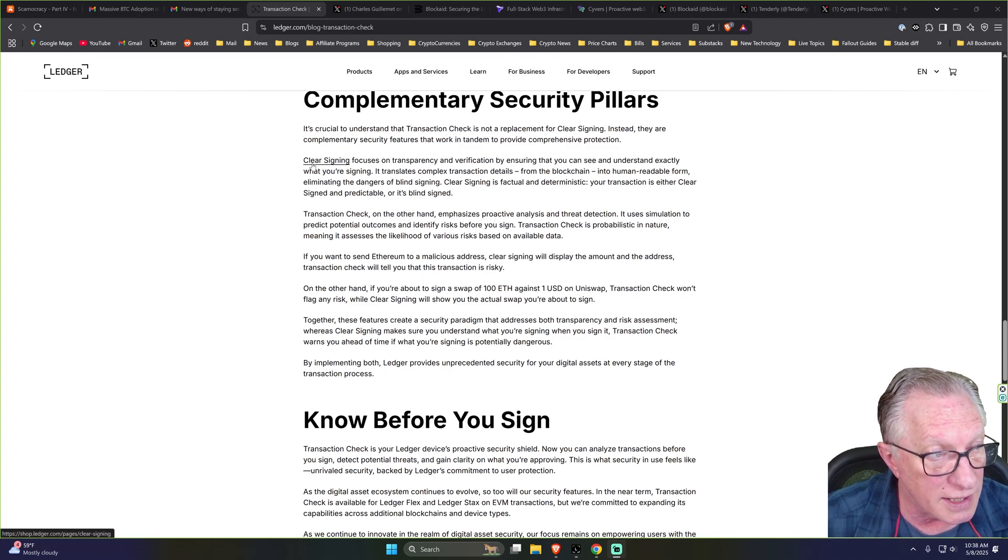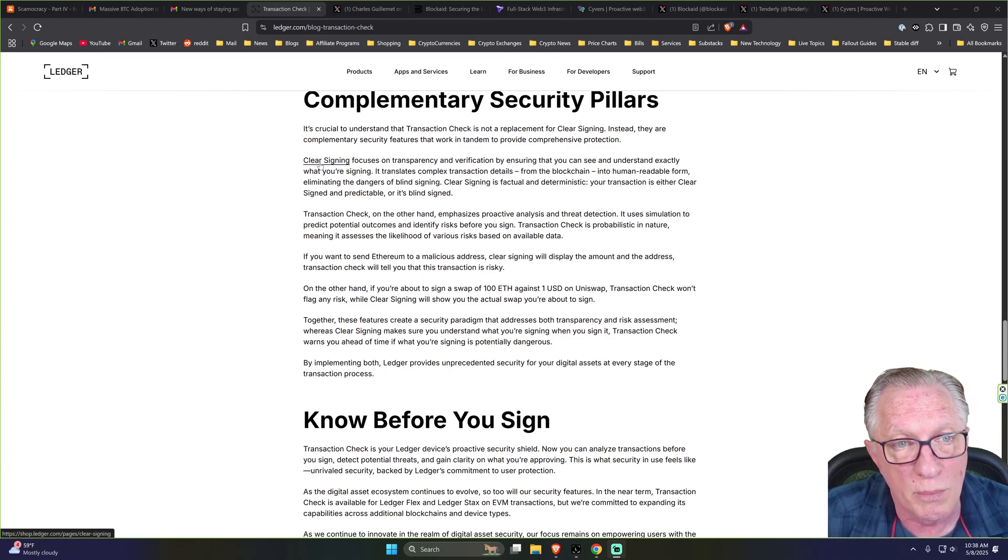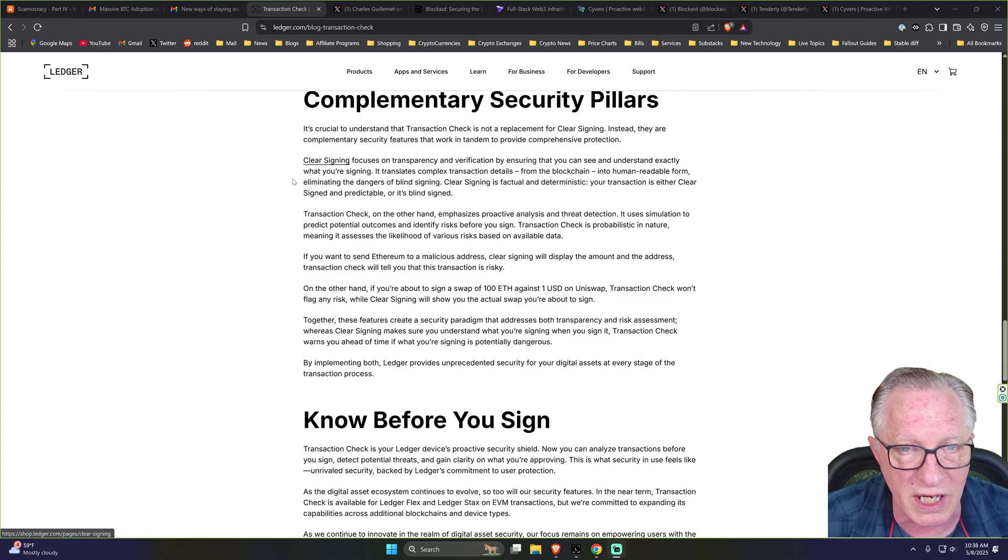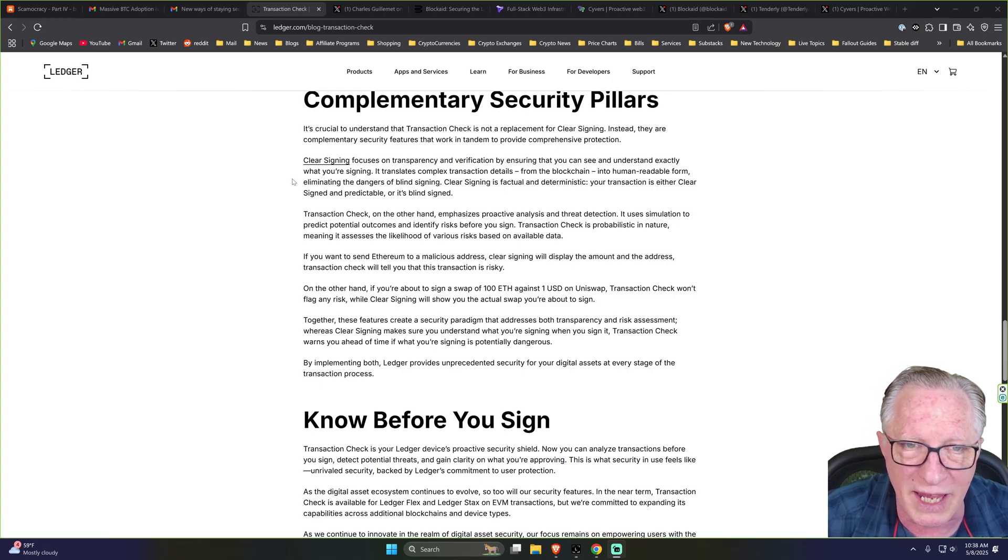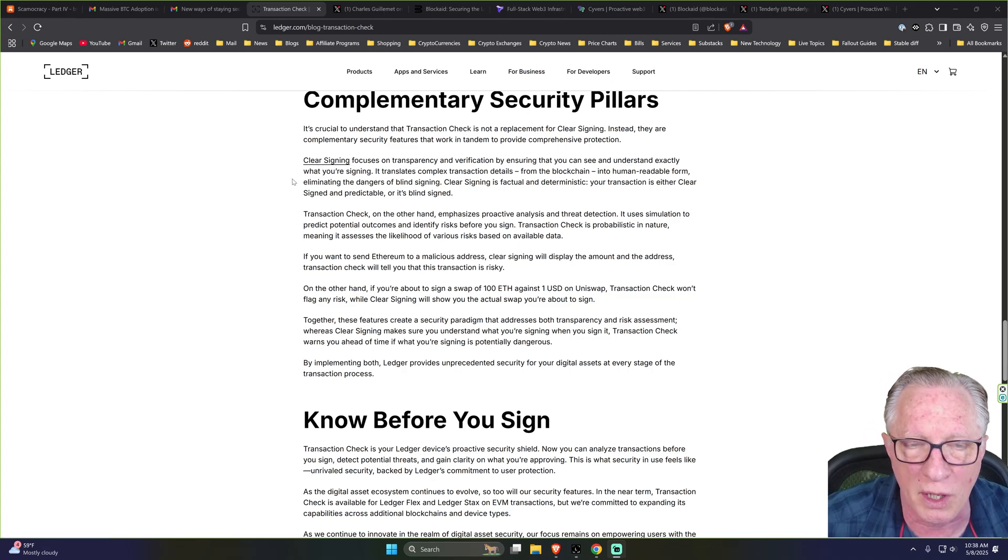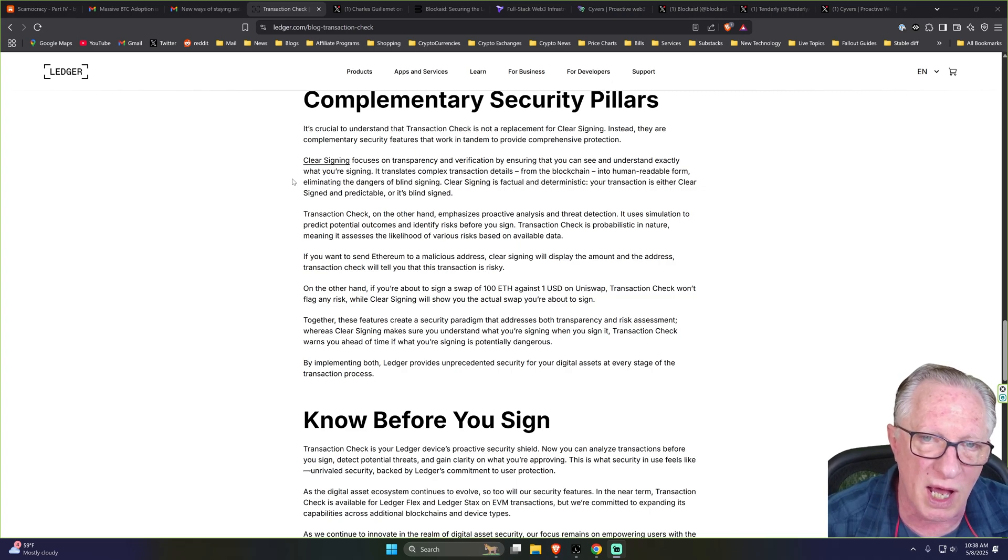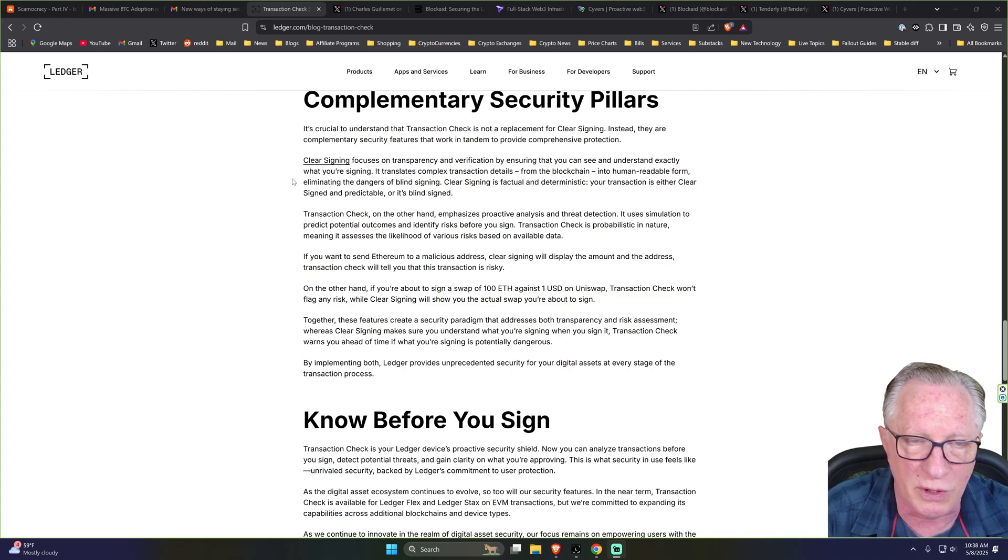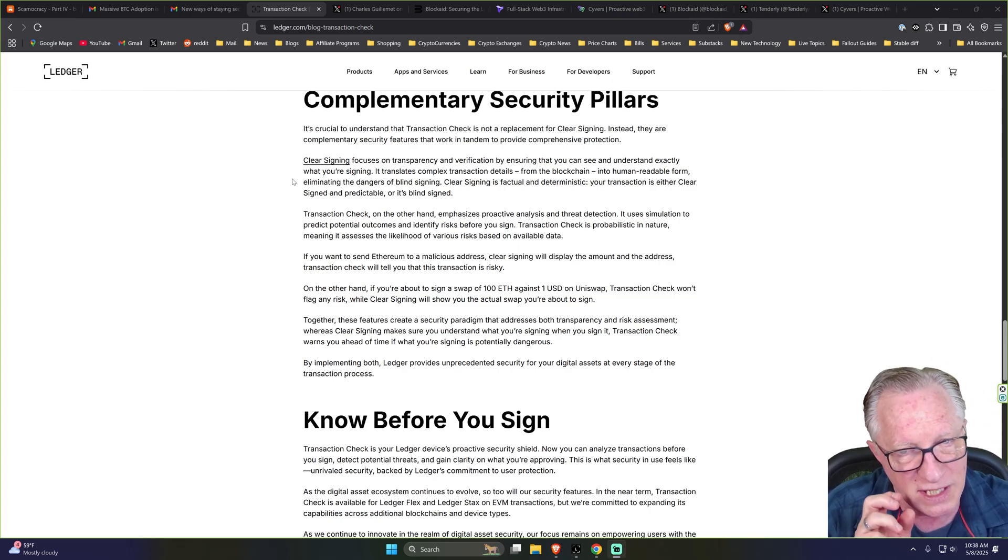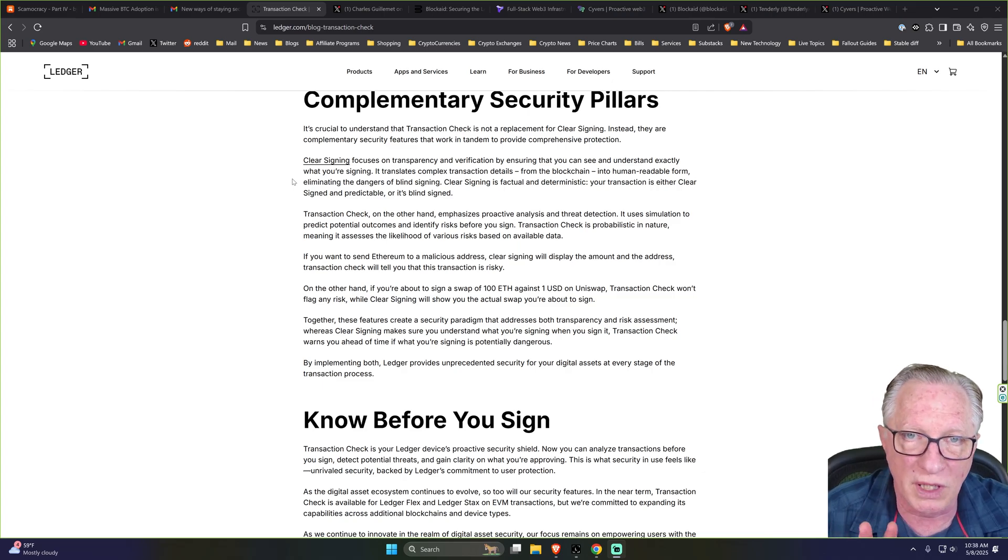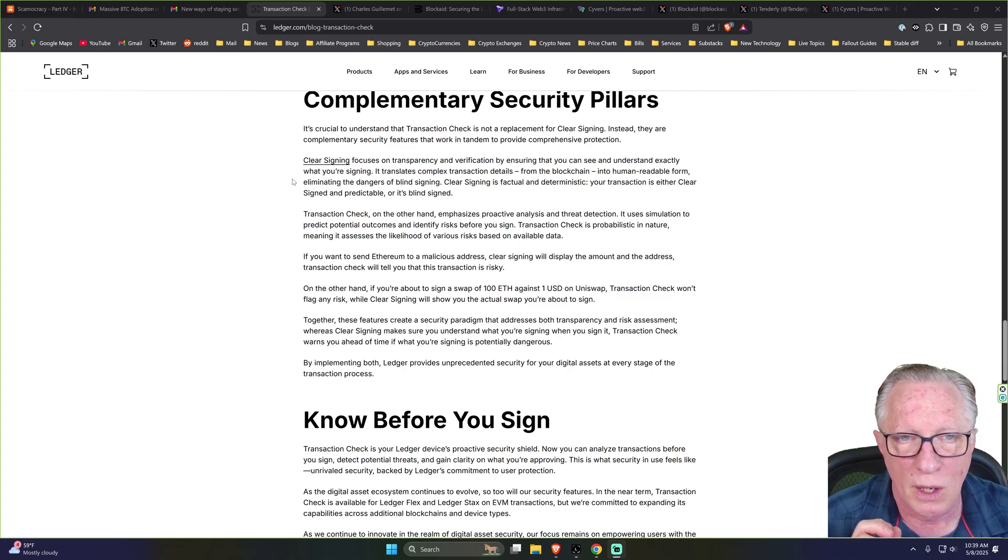You've got clear signing, which gives you more information on your screen in plain English about what you are approving. When people use blind signing, all they see on their secure screen is a bunch of hex code. So they really don't know what they're approving.